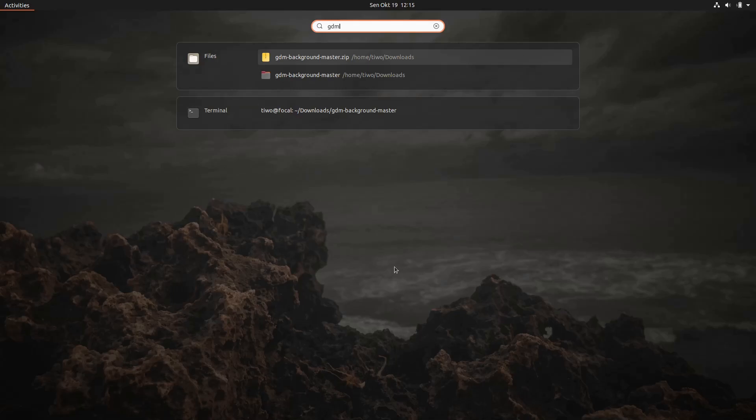Hope this video helps you to change login screen background in Ubuntu 20.04.